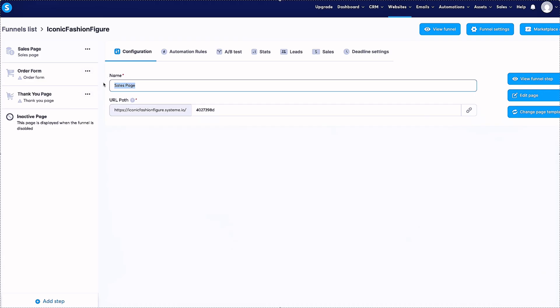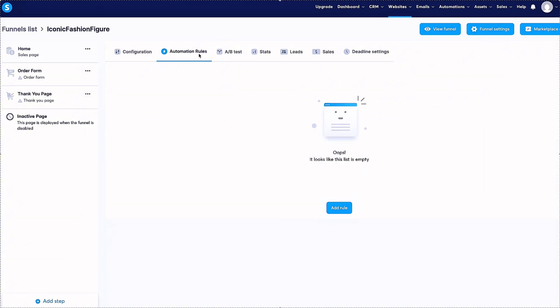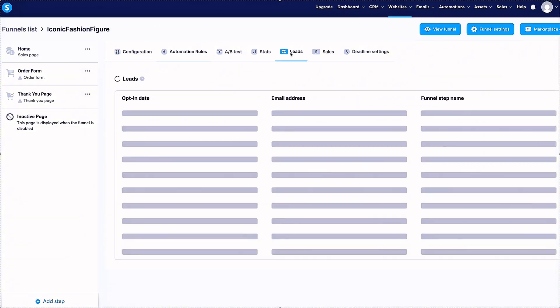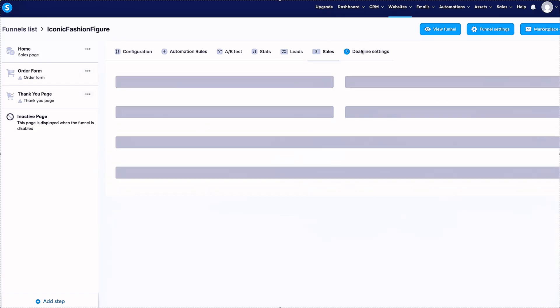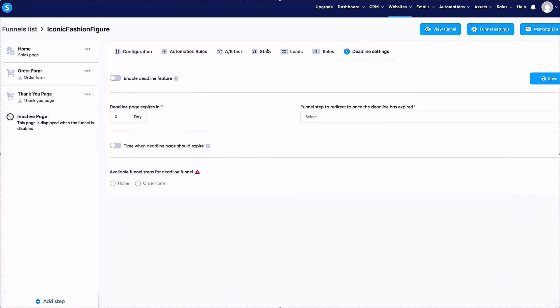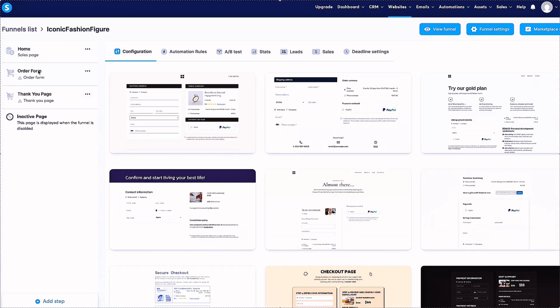This will be like the homepage. So I'll probably use this one just to start. Let me just go with that one to save time. You guys can click through and find one that really works for you. Let's select that one. I'm going to name it home. And this URL will be home. You can set up automation rules. You got the stats. There's leads, sales, and deadline settings.